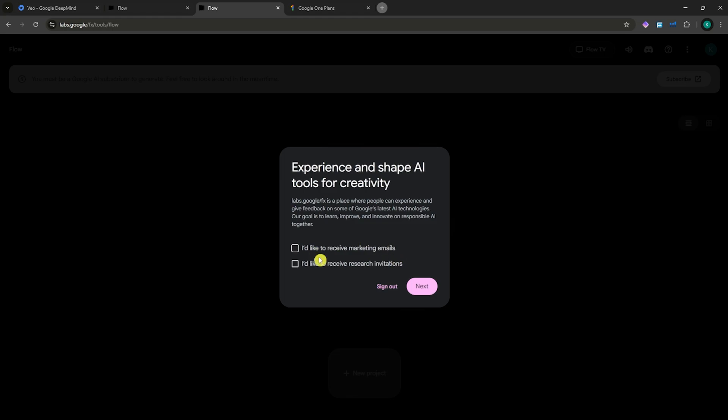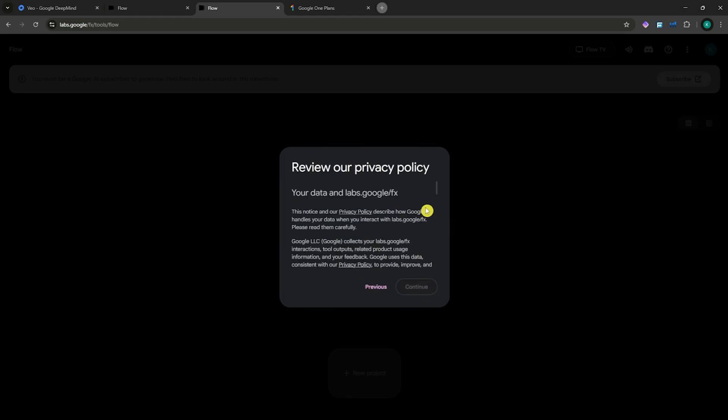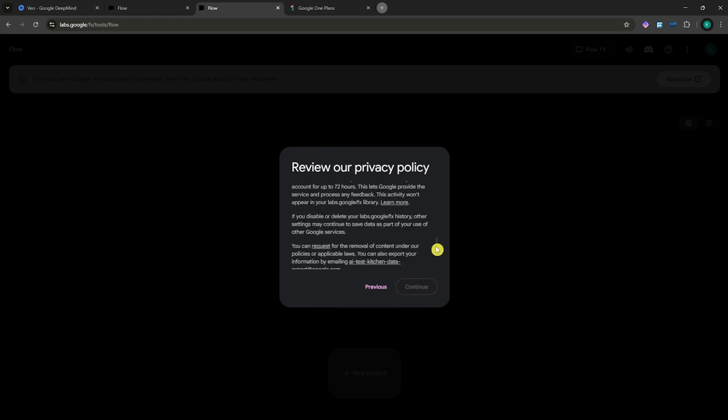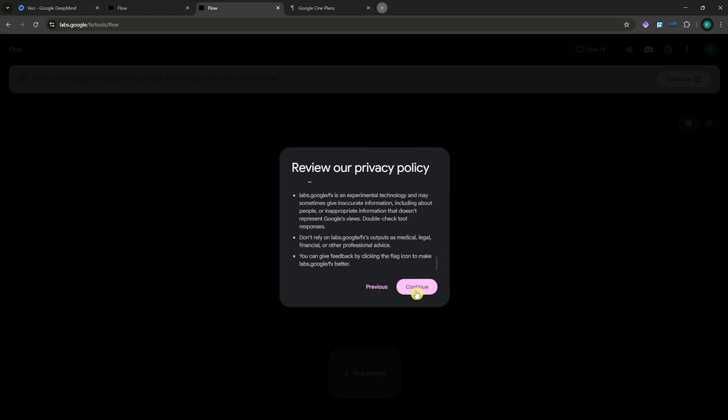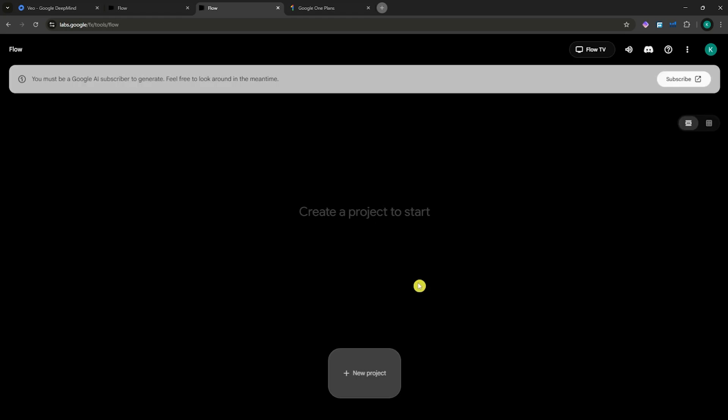From here, just basically go for Next. These are just optionals. Then scroll all the way down to click here on Continue. And then you will now be prompted here into Flow.